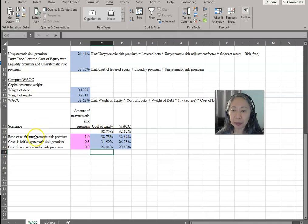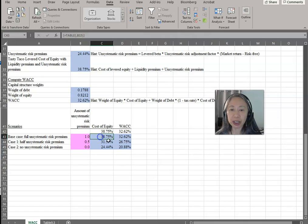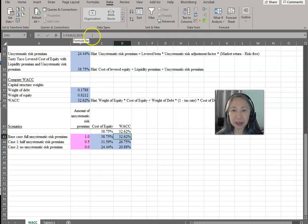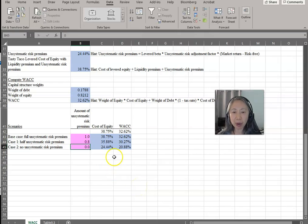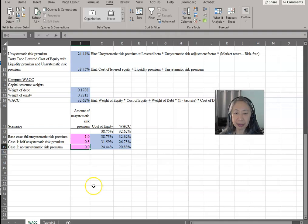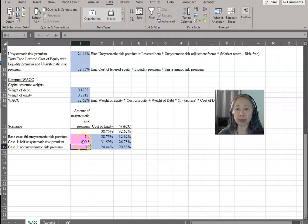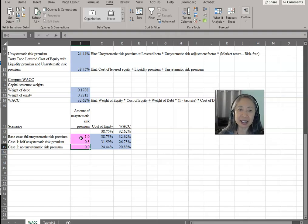I always include the base case as one of the scenarios so I can quickly check whether Excel computed the information correctly. The formula shows as TABLE rather than the WACC or cost of equity formula. As you change the variable — for example, from 0.5 to 0.8 — it automatically updates. With a data table, you can create a finer spectrum, such as from 0 to 1 in increments of 0.1, giving you 10 scenarios in exactly the same amount of time.